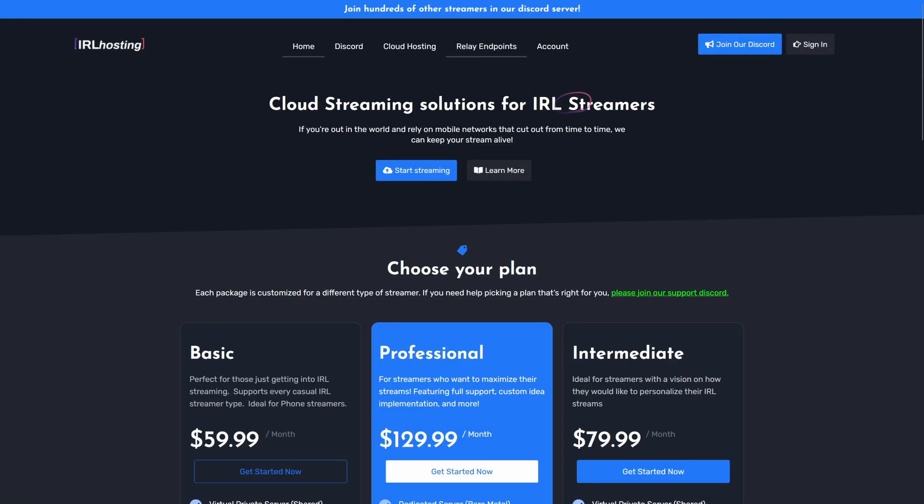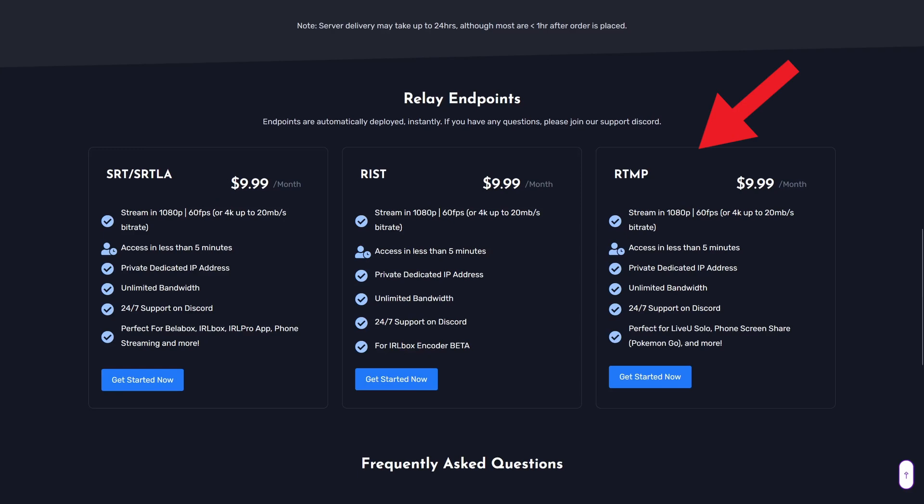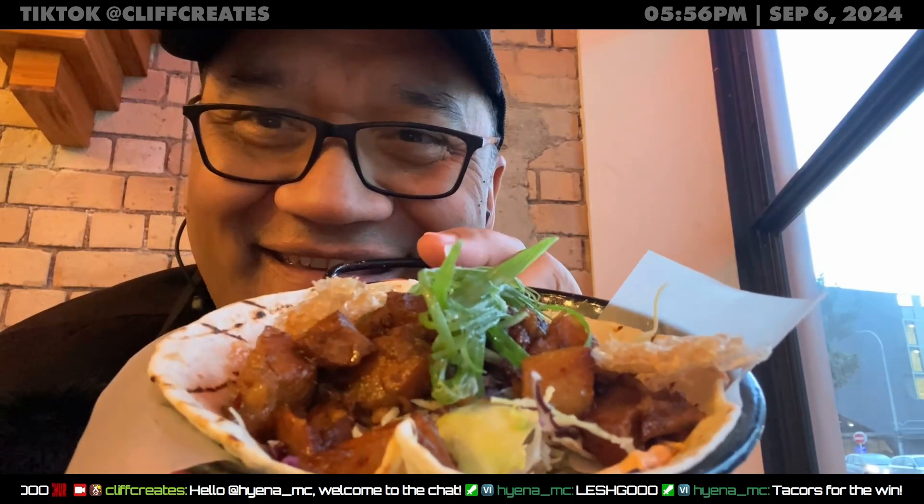IRL hosting offers what they call a relay endpoint for RTMP which is currently $9.99 USD a month. If you're wondering, this is an unsponsored video and I paid for this plan with my own money.